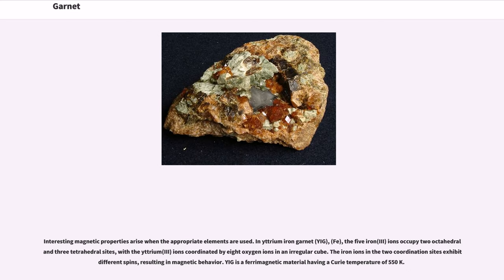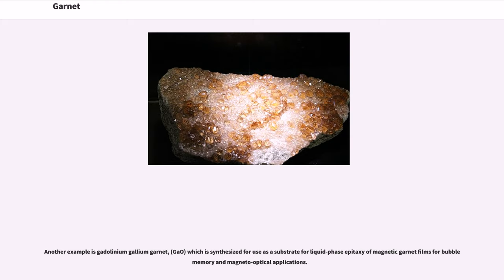Interesting magnetic properties arise when the appropriate elements are used. In yttrium iron garnet, YIG, the five Fe³⁺ ions occupy two octahedral and three tetrahedral sites, with the Y³⁺ ions coordinated by eight oxygen ions in an irregular cube. The iron ions in the two coordination sites exhibit different spins, resulting in magnetic behavior. YIG is a ferromagnetic material having a Curie temperature of 550 K. Another example is gadolinium gallium garnet, which is synthesized for use as a substrate for liquid phase epitaxy of magnetic garnet films for bubble memory and magneto-optical applications.